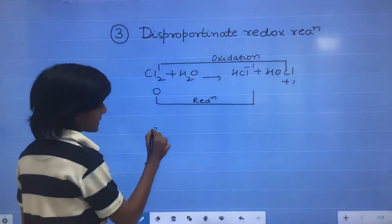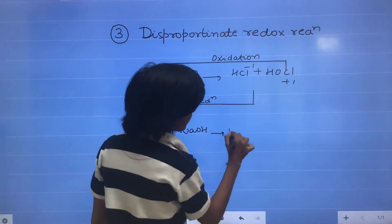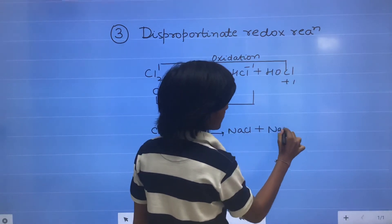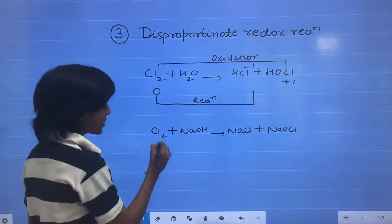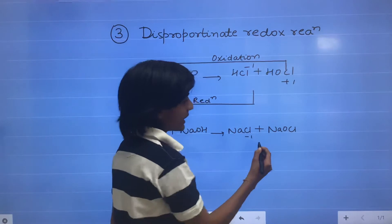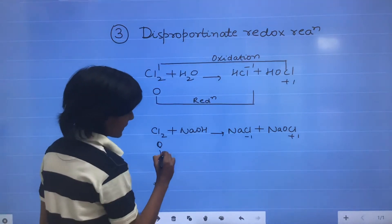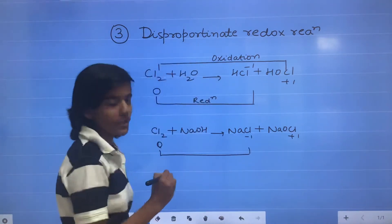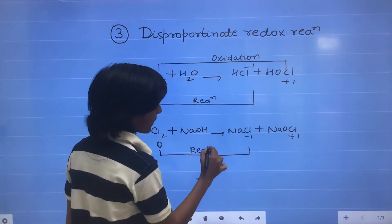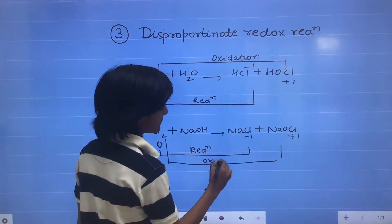Another example: when Cl2 reacts with NaOH, it forms NaCl and NaOCl. The oxidation state of Cl2 is 0, of Cl in NaCl it is minus 1, and in NaOCl it is plus 1. So there is a decrease in oxidation state — reduction — and an increase in oxidation state — oxidation.